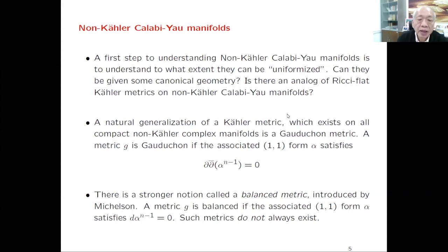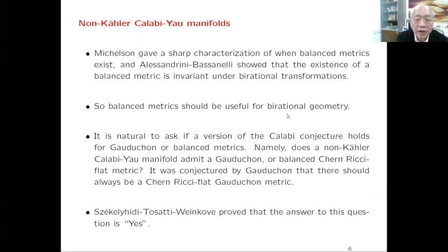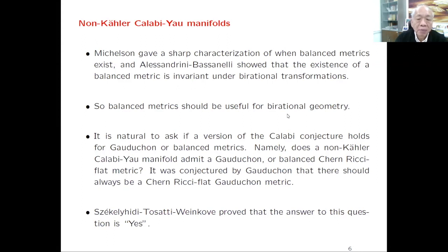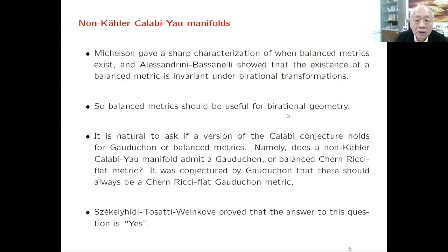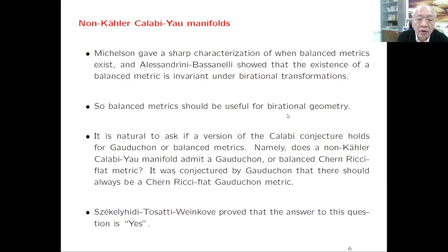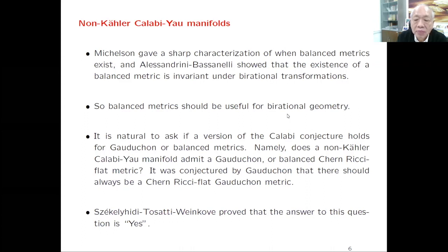A complex manifold that admits a balanced metric we call a balanced manifold. Michelsohn studied this and gave a characterization of when a balanced metric exists—a nice analytic characterization, but it doesn't tell us much about topological consequences. Up to now we still do not know under what topological conditions a manifold admits a balanced metric. One notable property is that the existence of a balanced metric is invariant under birational transformation, unlike Kähler metrics.